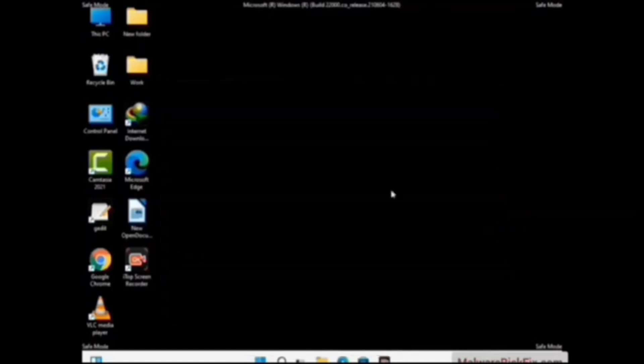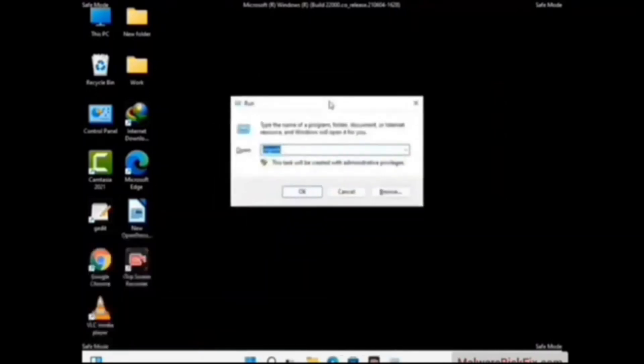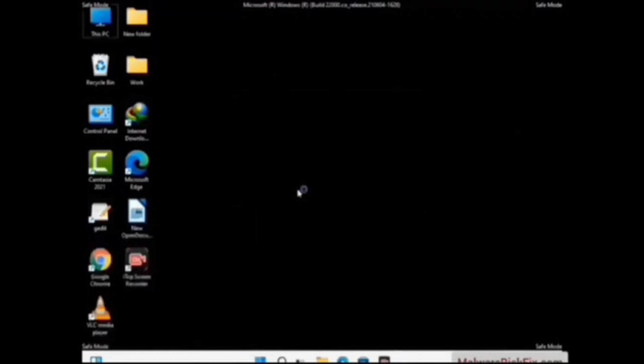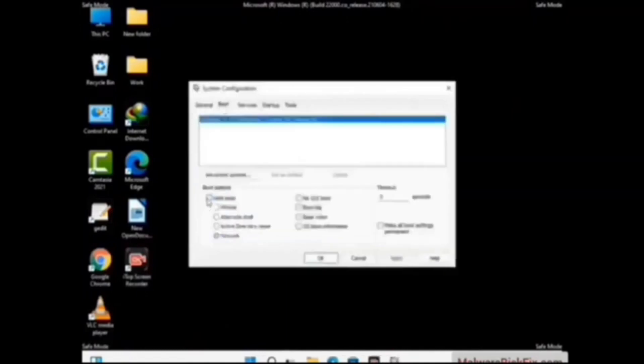By now you have most probably removed the virus from your computer successfully. You can now boot your computer in normal mode again. Press Windows and R keys together to open the Run box, type in msconfig, and press OK. On the System Configuration window, go to the Boot tab and uncheck the safe boot option.